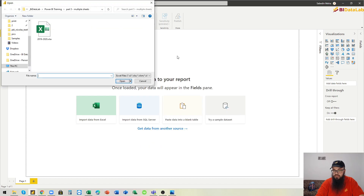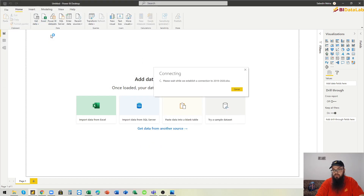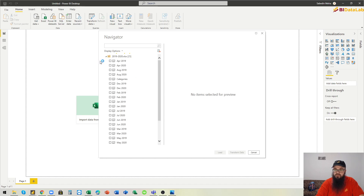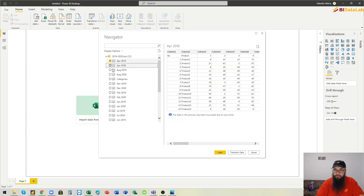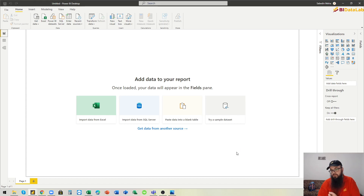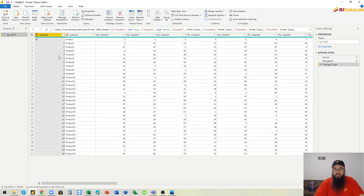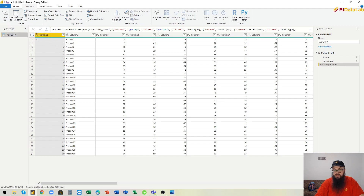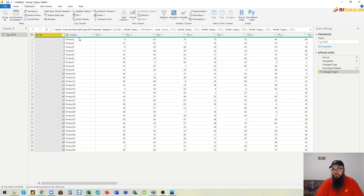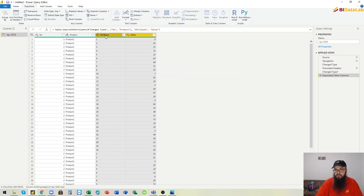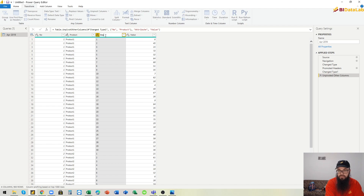We open the Excel connector, open the Excel file, and instead of choosing all sheets here, we select only one and open the Power Query editor. Now let's do some simple transformations like promoting headers, then unpivoting other columns, and then changing this column name to 'day' because this represents the day.